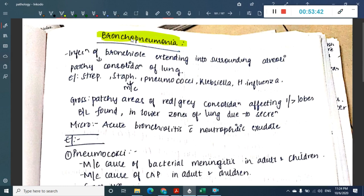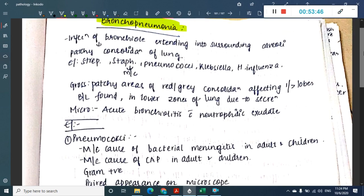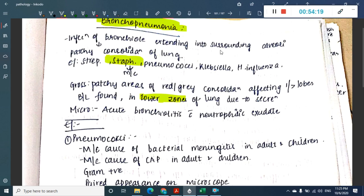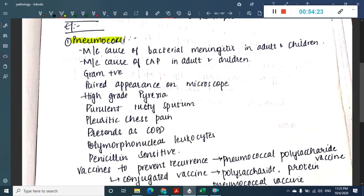Bronchopneumonia involves infection of bronchioles extending into surrounding alveoli. Etiological agents include Streptococci, Staphylococci, pneumococci, Klebsiella pneumoniae, and Haemophilus influenzae — among these Staphylococcal aureus is most common. Grossly you see patchy areas of red-gray consolidation affecting one or more lobes bilaterally, most commonly in the lower zones.